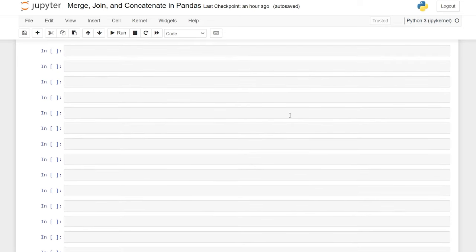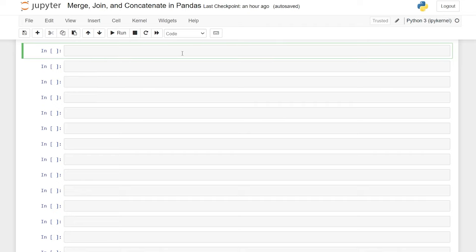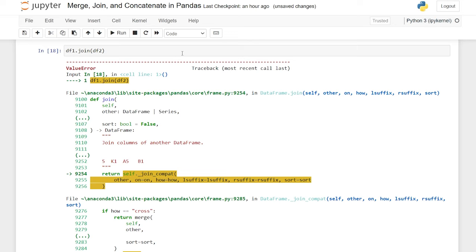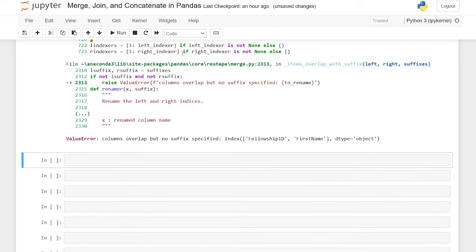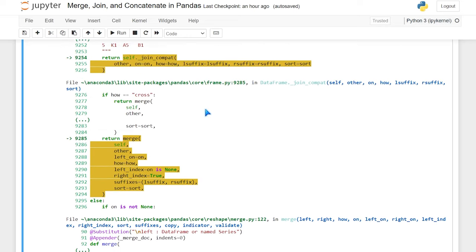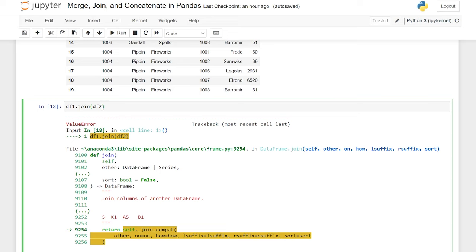Now let's take a look at joins. Joins are pretty similar to the merge function and can do a lot of the same things, except in my opinion the join function isn't as easily understood as merge — it's a little bit more complicated. So we'll say data frame1.join and then pass data frame2. Very similar to how we did it before. Let's try running this — and it's not going to work. When we did the merge function it had a lot of defaults for us. The error says the columns overlap but no suffix was specified — it's trying to use fellowship ID and first name but it's not able to distinguish which is which, so we need to help it out a little bit.